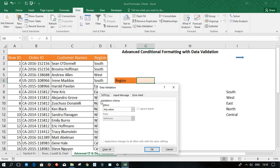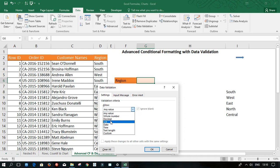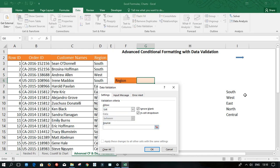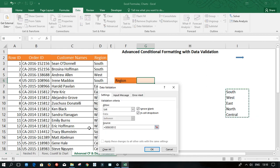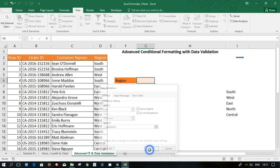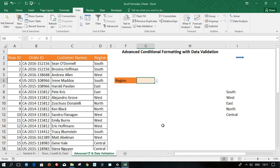In the settings, validation criteria, allow what? I'm going to click this drop down. So I want to allow a list. Then I have data between. And my source is going to be this helper cell. So I'm going to select everything. And click OK. Nothing has happened yet. However, I have this filter like button here.